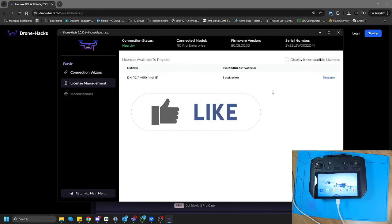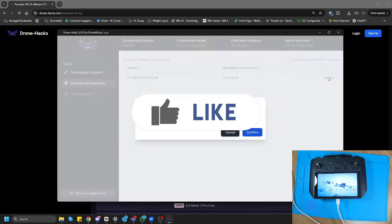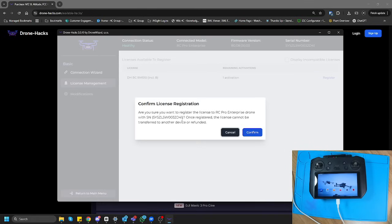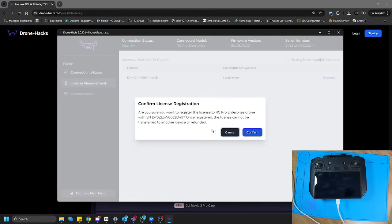In this case, the controller is in front of me. I'm going to click Register, meaning that I am now linking the license to this controller. I cannot remove the license and put it somewhere else. I'm linking to the serial number of this controller. It's a one-time thing. Please do note.